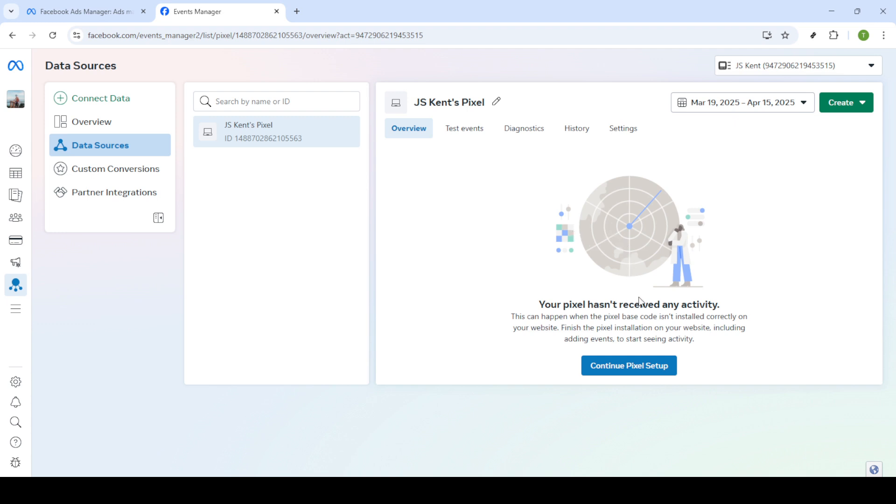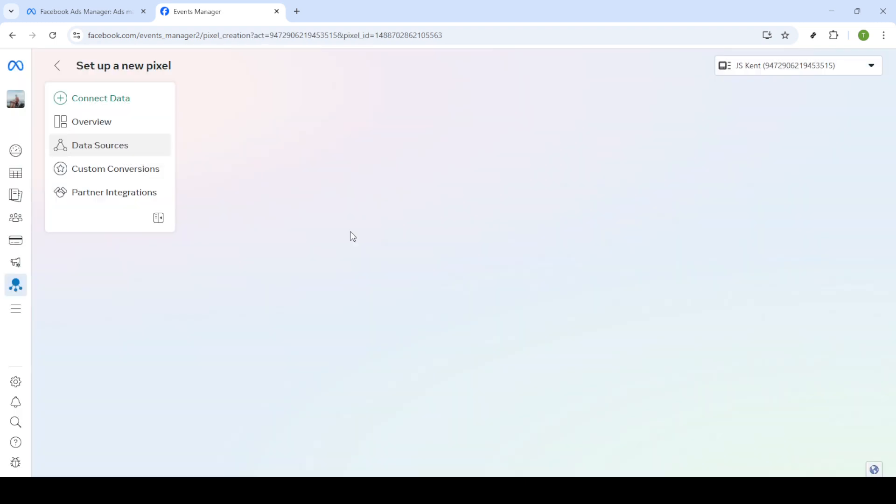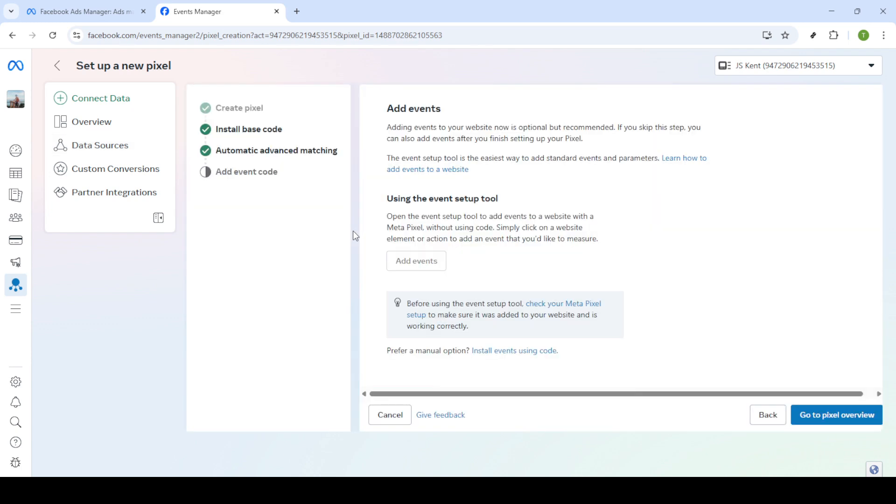Alternatively, if you're comfortable with a bit of code, go ahead and click on Install Code Manually. When opting to install the code manually, you'll come across the Install Base Code page. Here, you'll see a snippet of code that's integral to the functioning of your Facebook Pixel. Click on Copy Code.